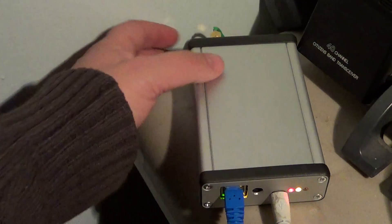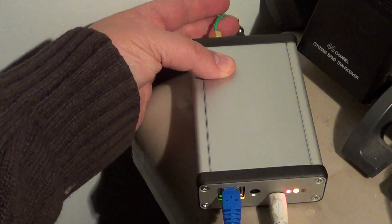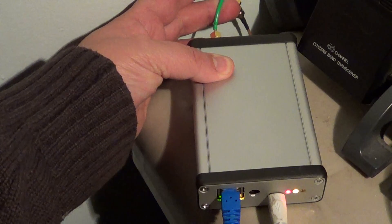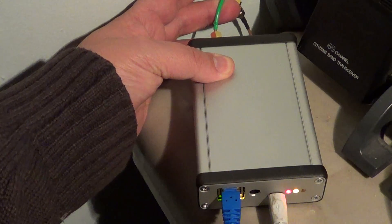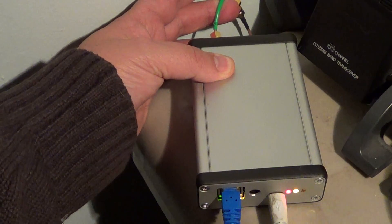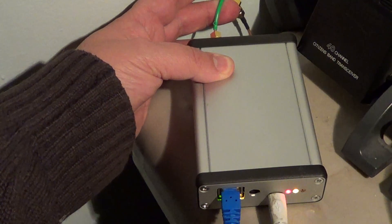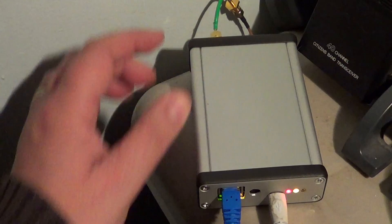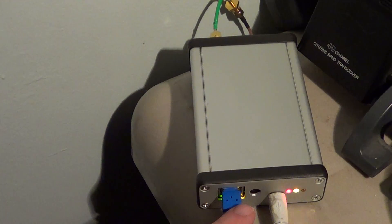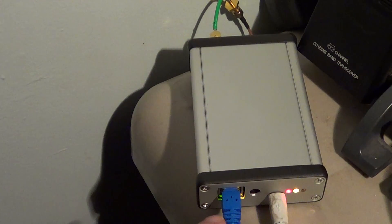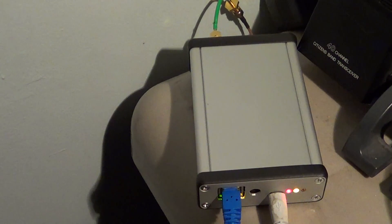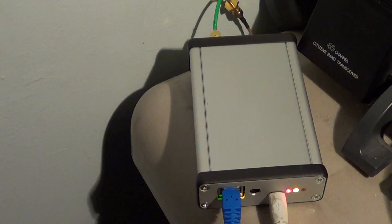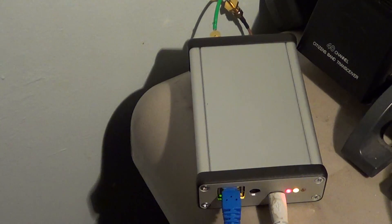This wire in the back here is plugged into my 22-meter sloper antenna in the backyard. And here in the front, I've got an Ethernet cable that sends the information to my router and shares it on my own network.